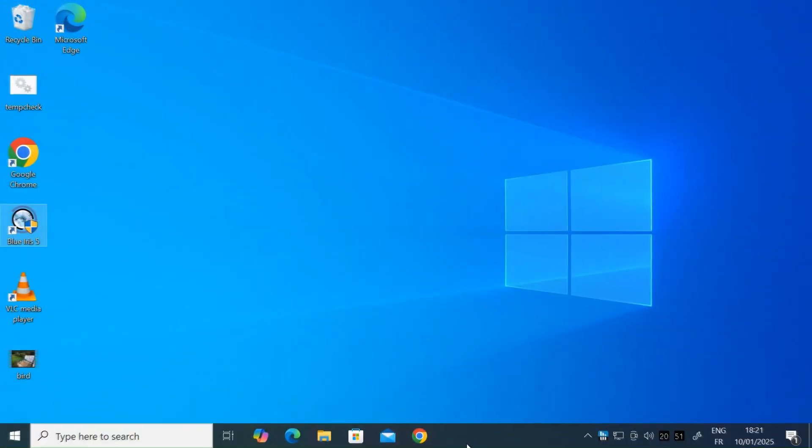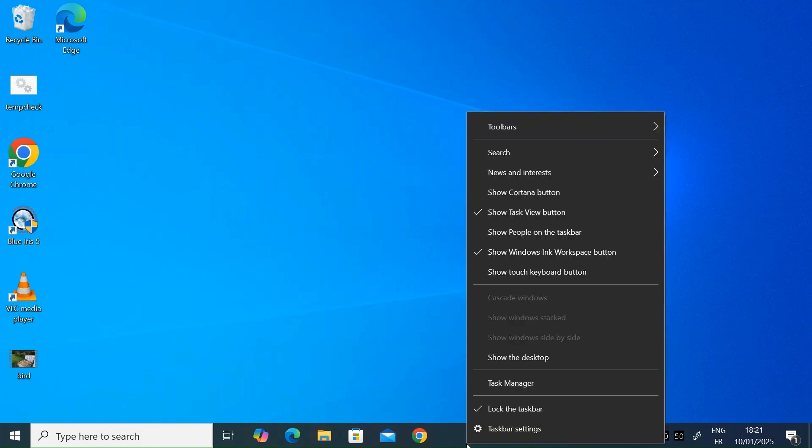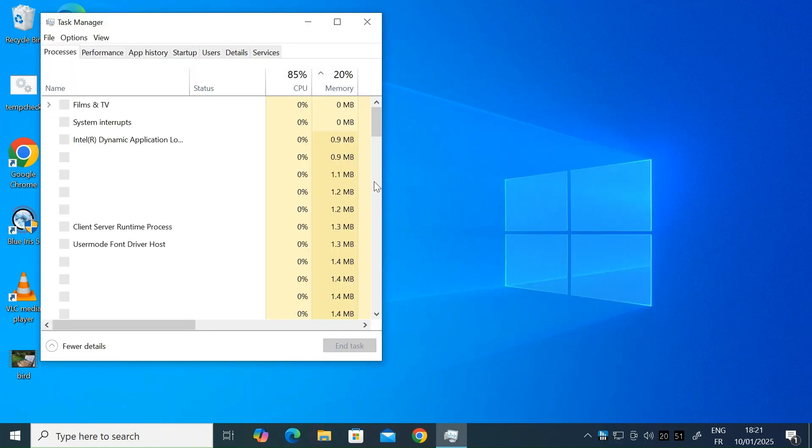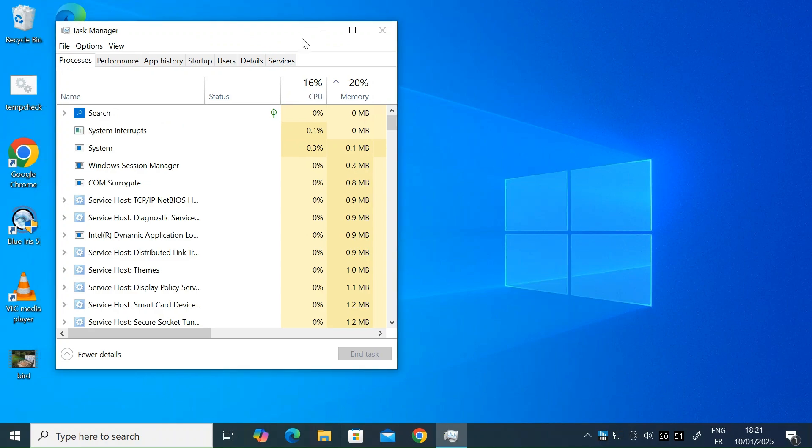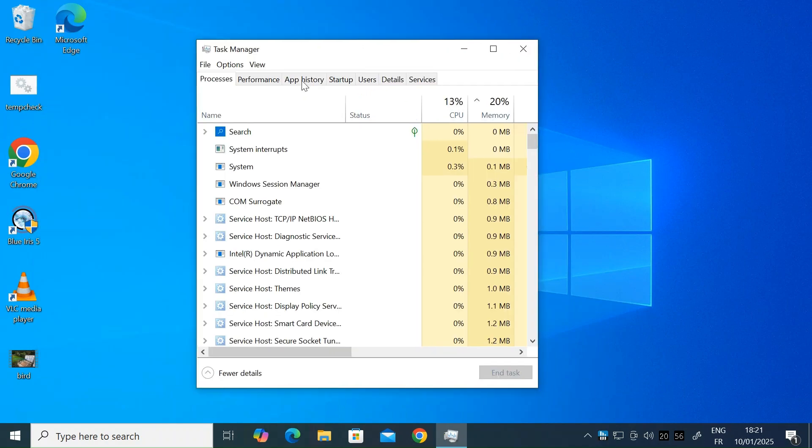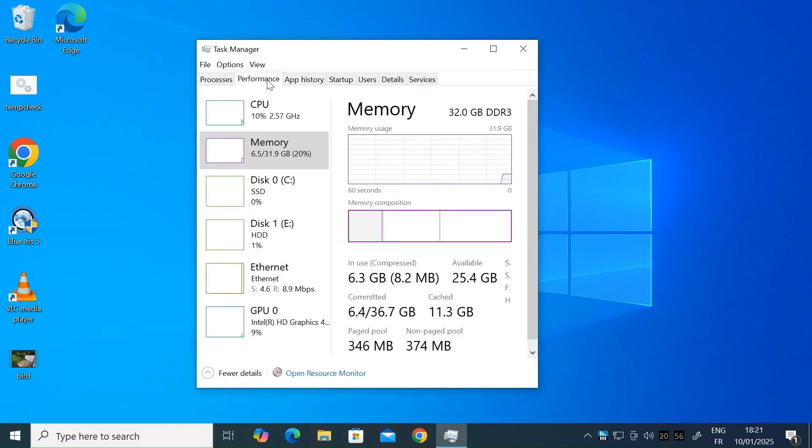First of all, let's open the task manager. Just right click on the task bar and click on task manager. Open that up and then hit performance.